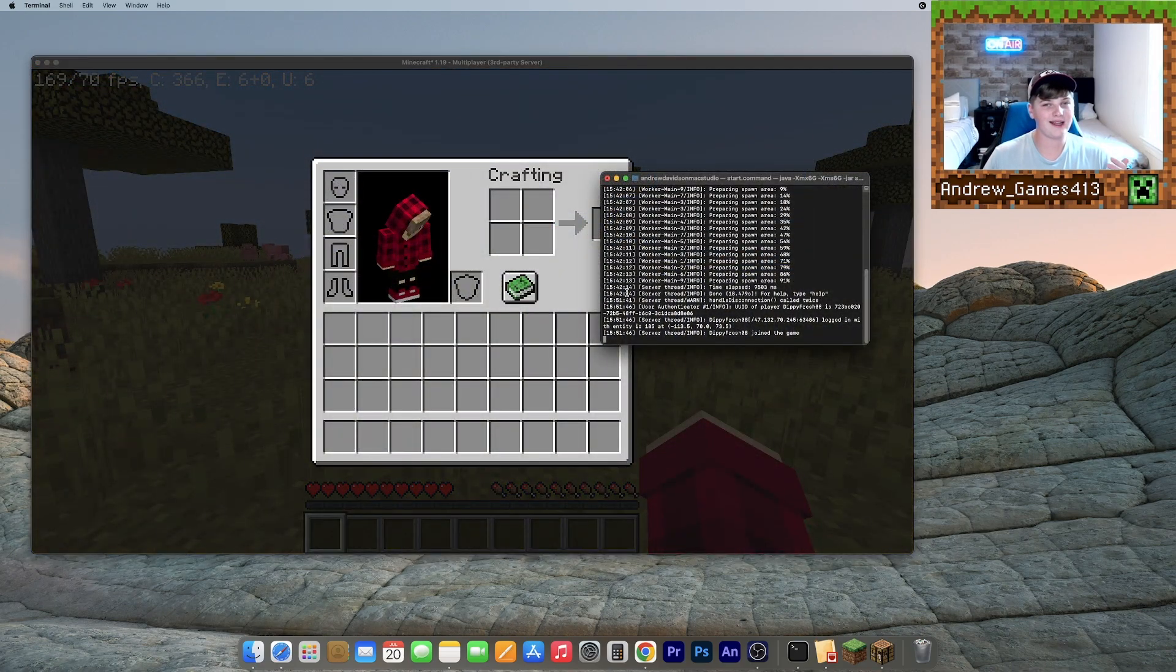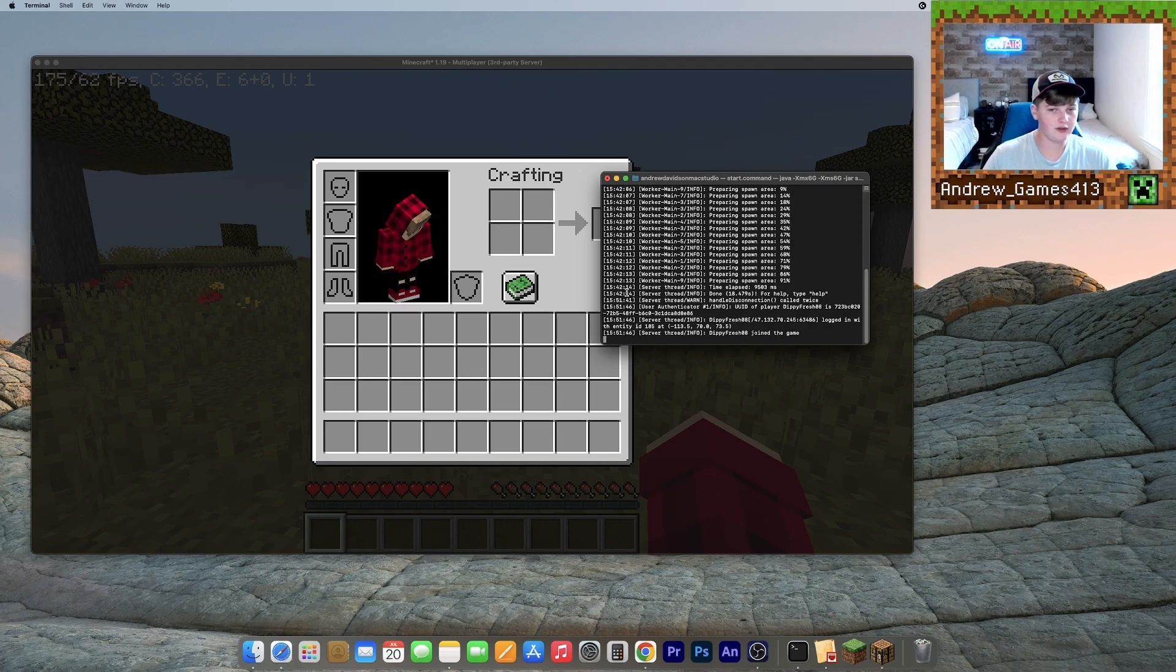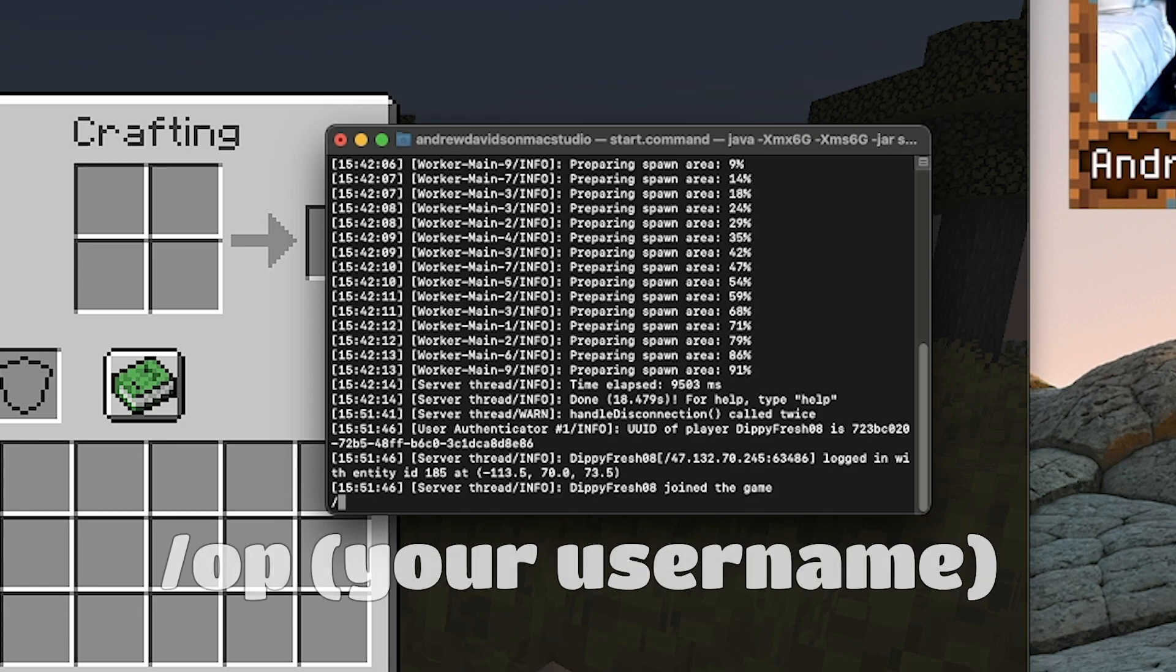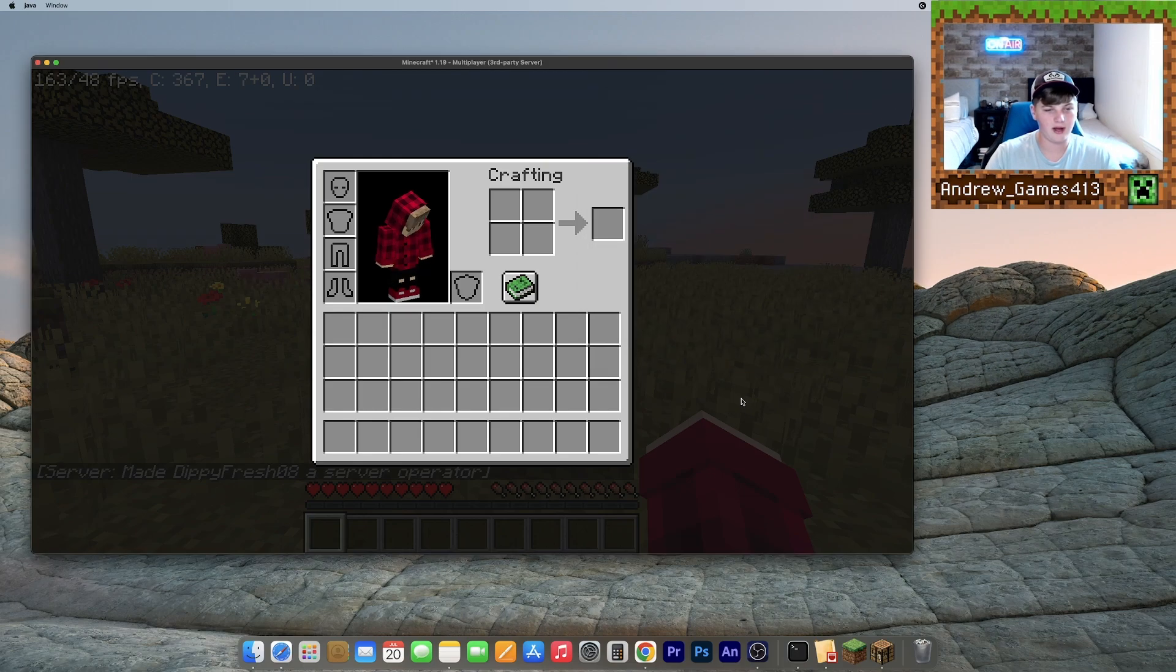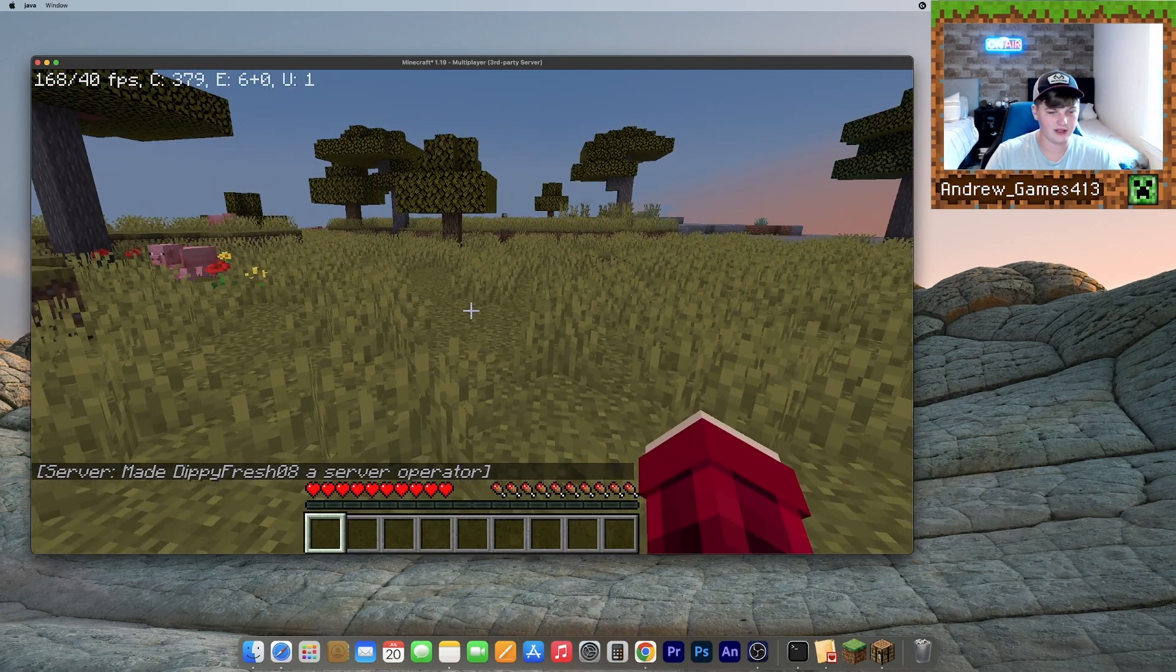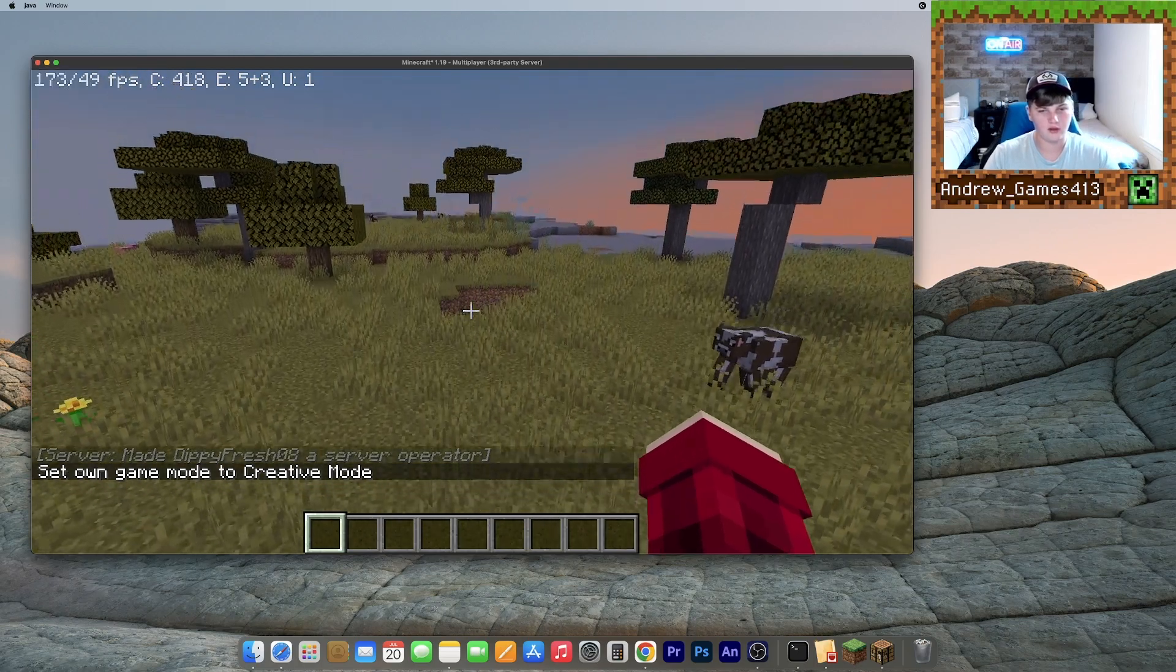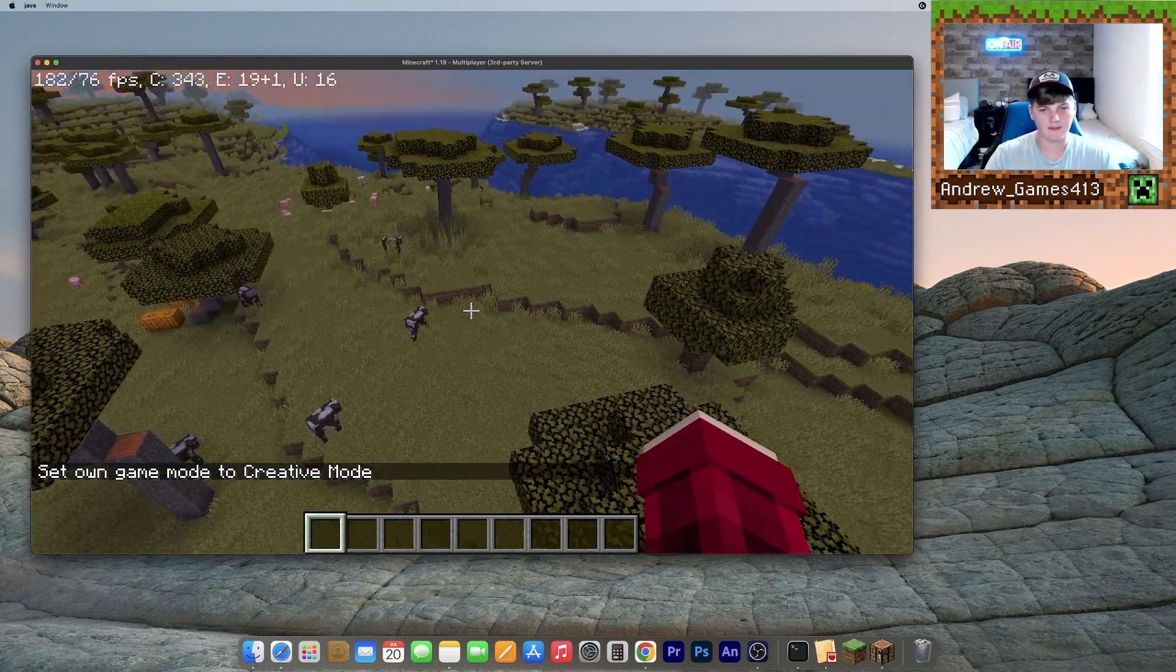So as of now, I can't use any commands and I'm not a server operator. So to do that, all I need to do is open up the terminal that was opened when we made our server and then just type slash OP and then your Minecraft username. There we go. Hit enter. It says dipyfresh08 is now a server operator. And when I go back to Minecraft, it says that in Minecraft as well. So I can do all the commands and stuff like that.